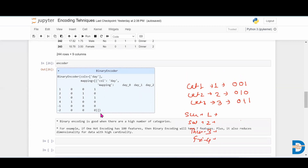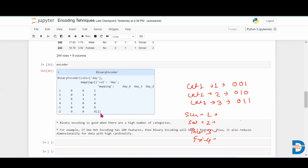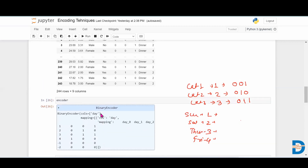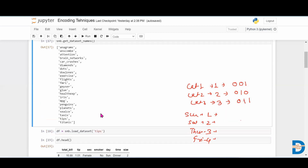Binary encoding is a very good technique when a high number of categories are present in a column. If you have many categories and use one-hot encoding, it will create many columns. Binary encoding reduces the number of columns significantly, helping us deal with the high dimensionality problem. That is all about binary encoding.